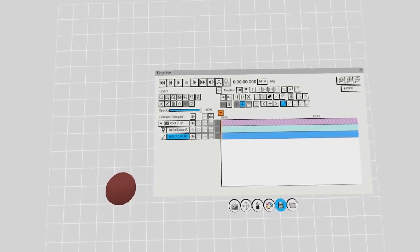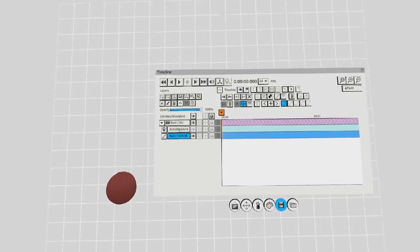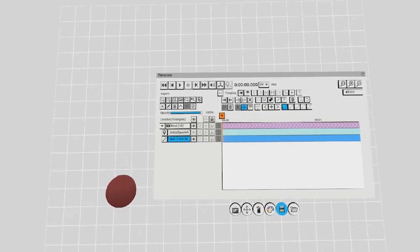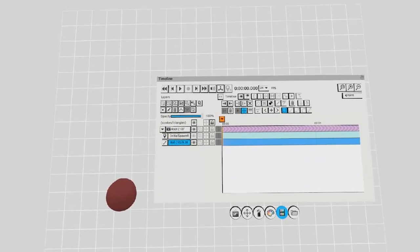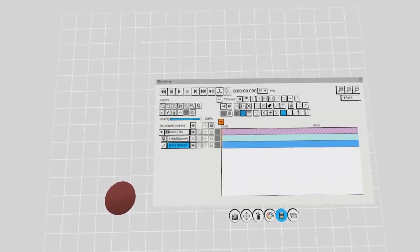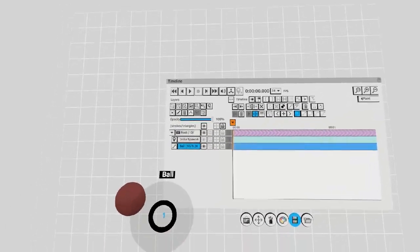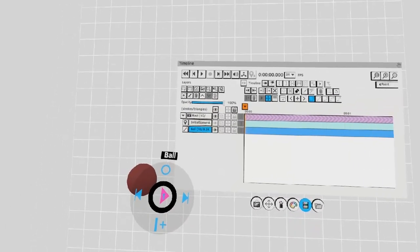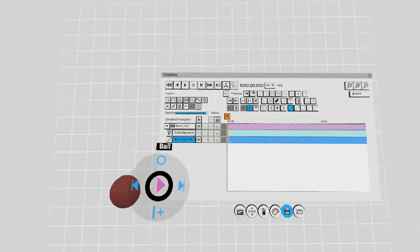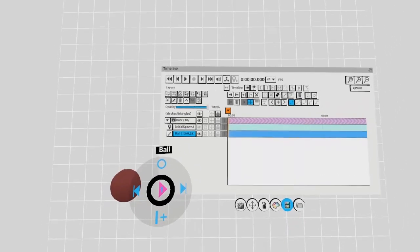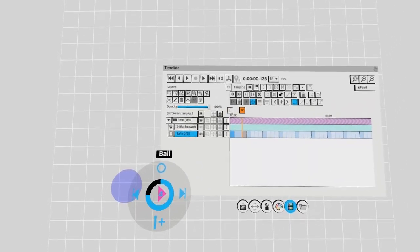This is similar to stop motion animation or 2D animation tools such as Adobe Animate. Some important hotkeys to know are that you can push up on your left analog stick to create new blank frames.